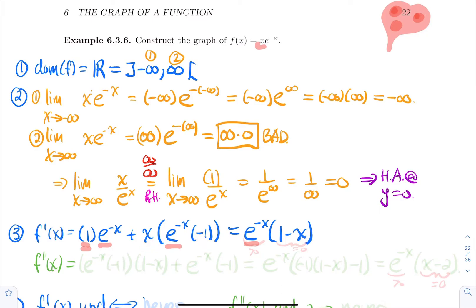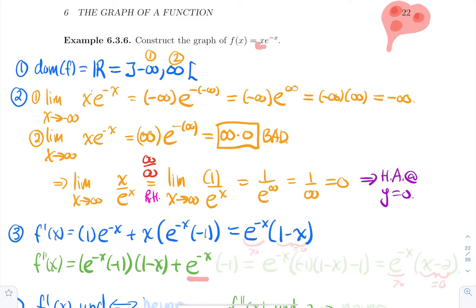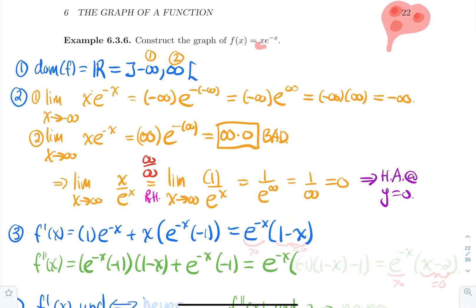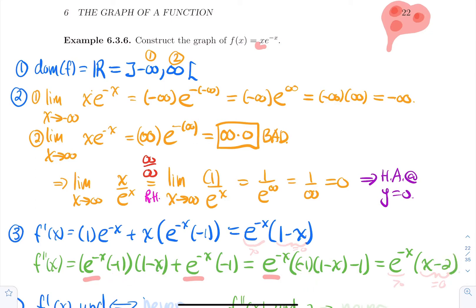For the second derivative, I'll use the product rule again. Differentiating e to the minus x by chain rule gives e to the minus x times minus one, times one minus x, plus e to the minus x times the derivative of one minus x, which is minus one. Factoring by e to the minus x again, we leave behind minus one times one minus x minus one. Simplifying gives e to the minus x times x minus two.